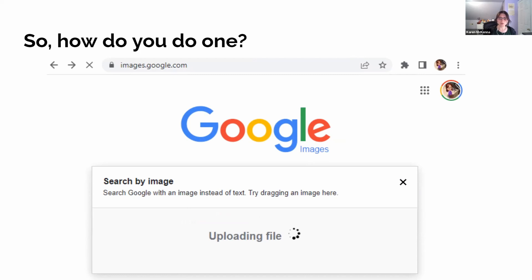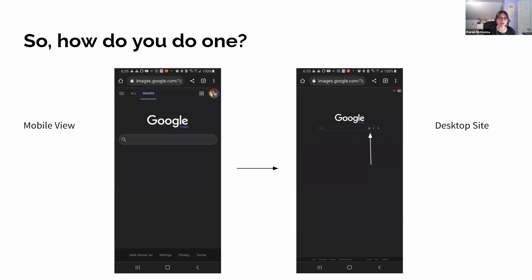One thing is that this works on a desktop site — it does not work as easily on a phone. When you go to the mobile view for Google, you don't get that little camera icon. You have to actually switch your phone into the desktop site to be able to click on that little icon and upload. But it does work on a phone, just not the mobile site for some reason.